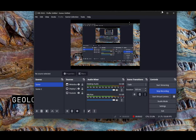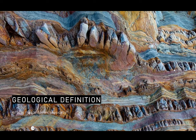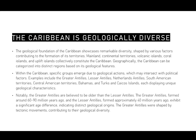The geological definition of the Caribbean — what is the Caribbean physically? The Caribbean is geologically diverse. The geological foundation really showcases remarkable diversity. We have mainland territories, continental territories, volcanic islands, and coral islands — all different types of geological phenomena happening in the Caribbean. The geographical definition really depends on the geological definition.